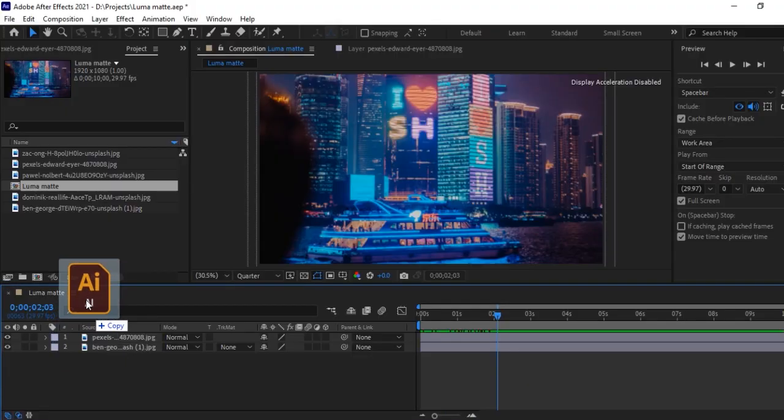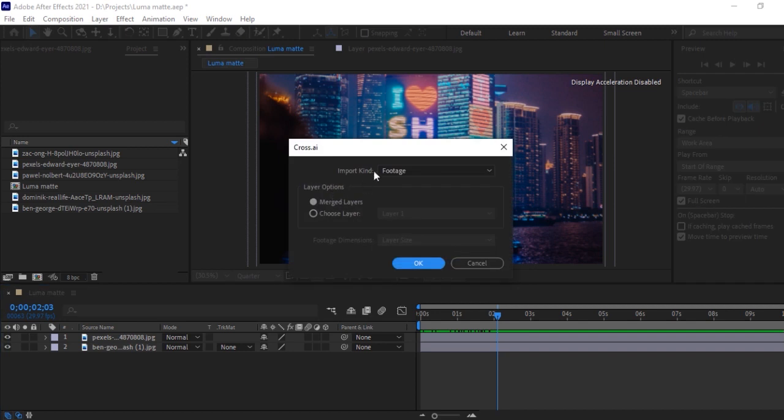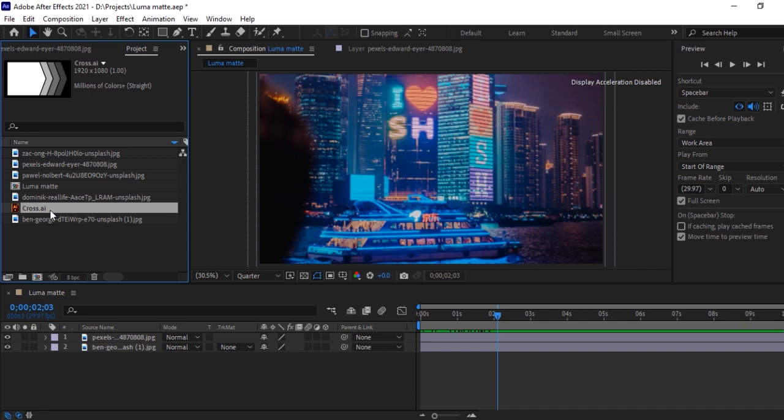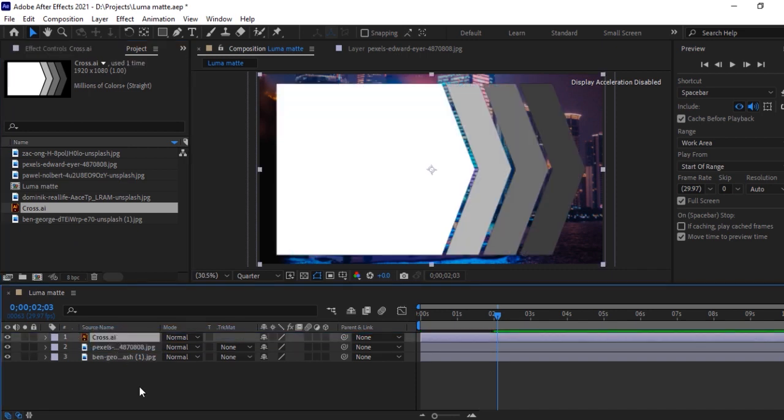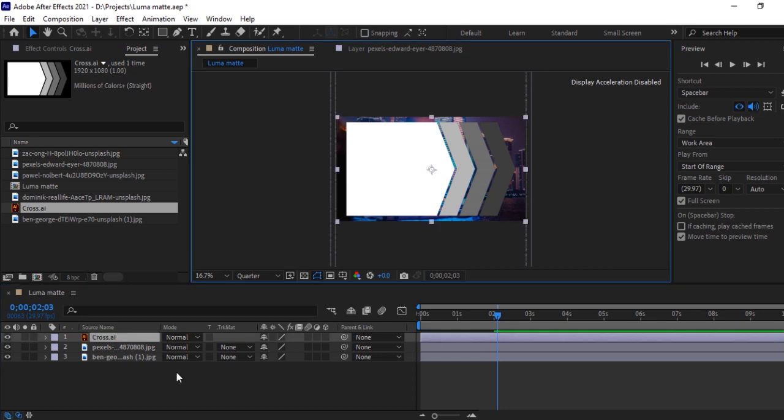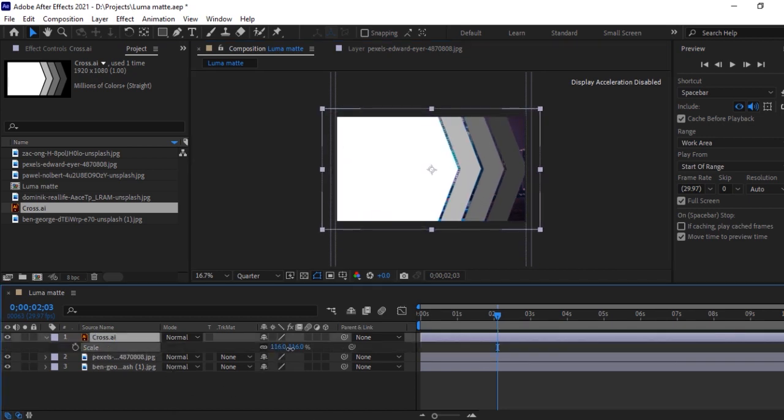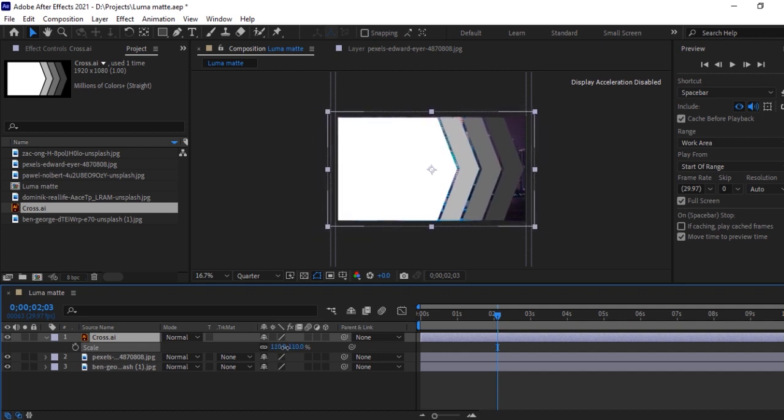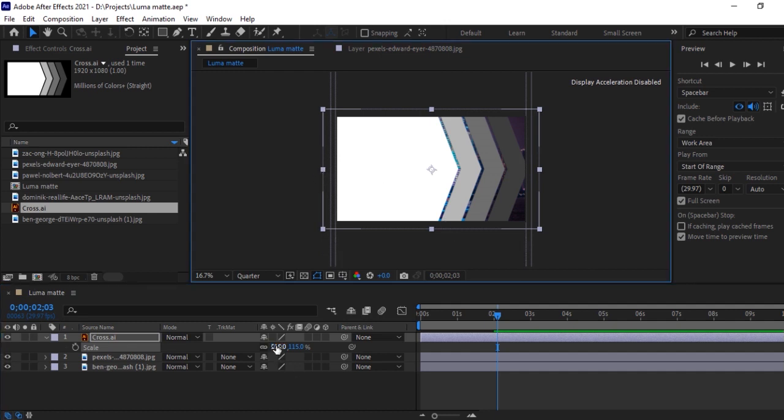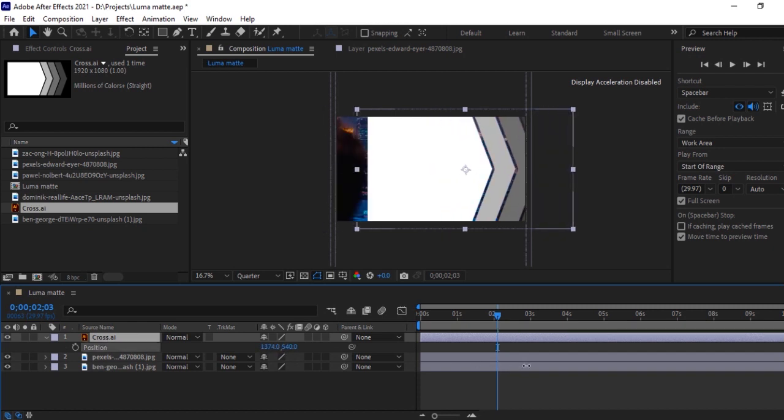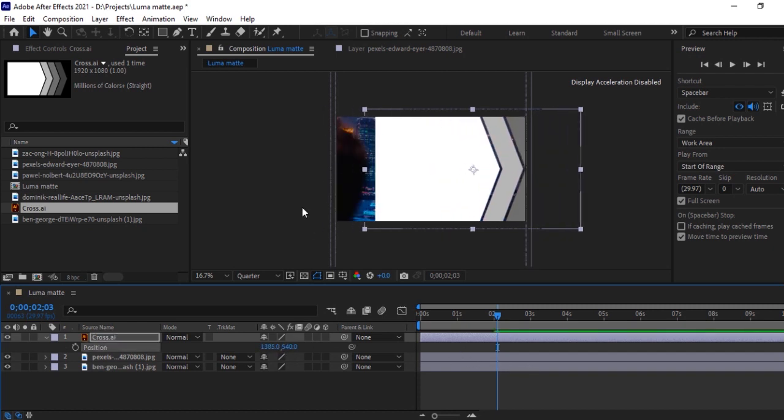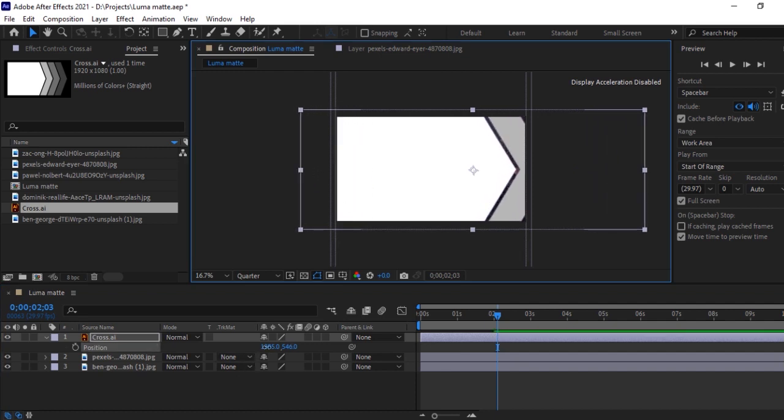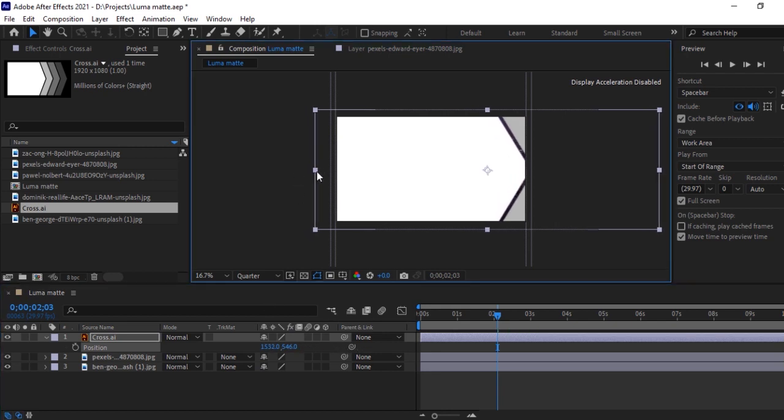Let's drop the Illustrator file here. Let's set these shapes properly. Select this layer and hit S for scale and then now increase the size properly so that it fits well. Select the layer, hit P to set position. Move this layer in X axis. Okay, now hold the center point and drag it.